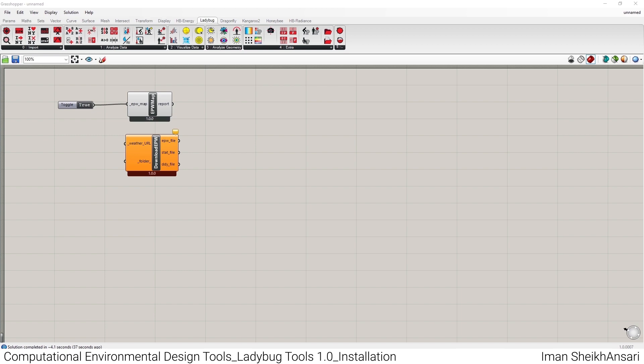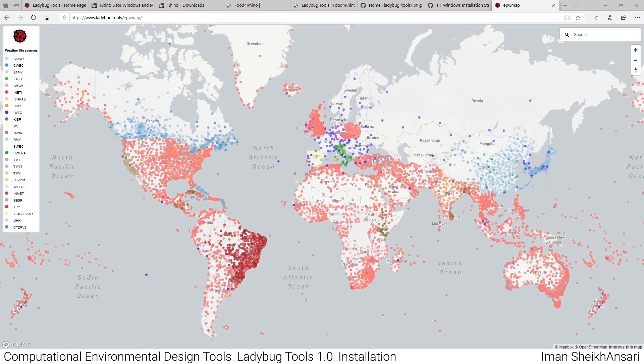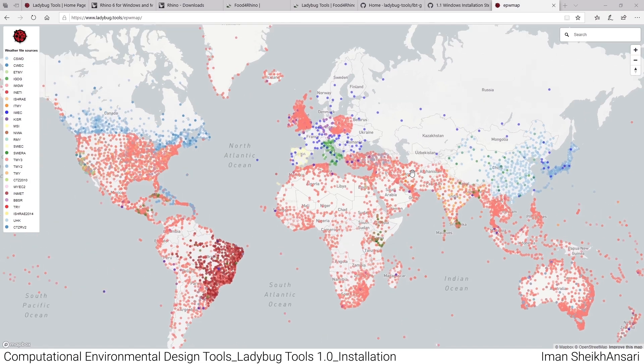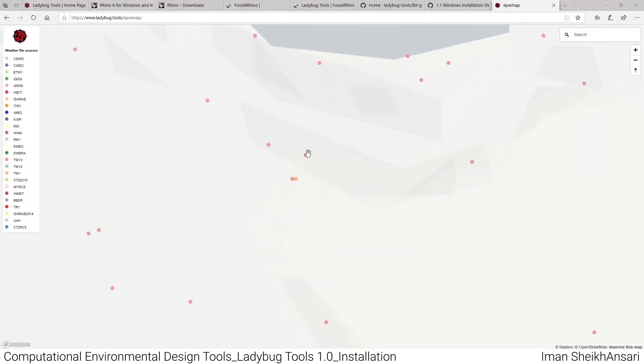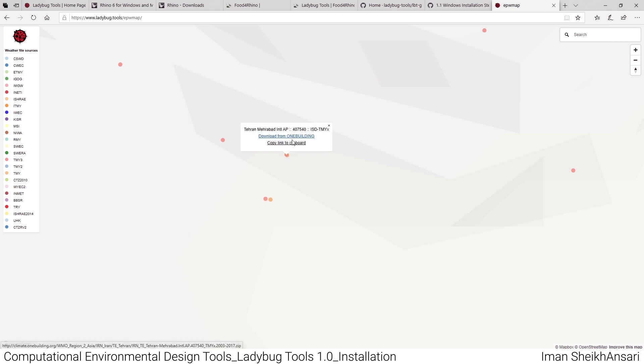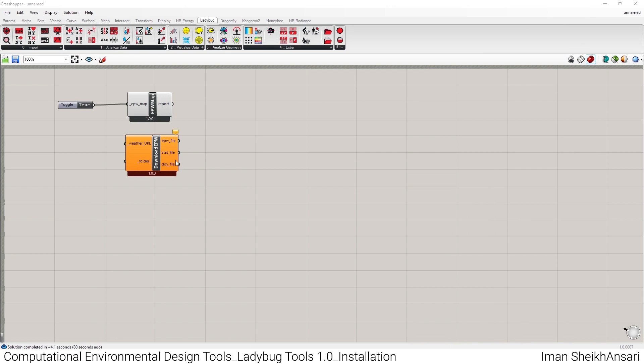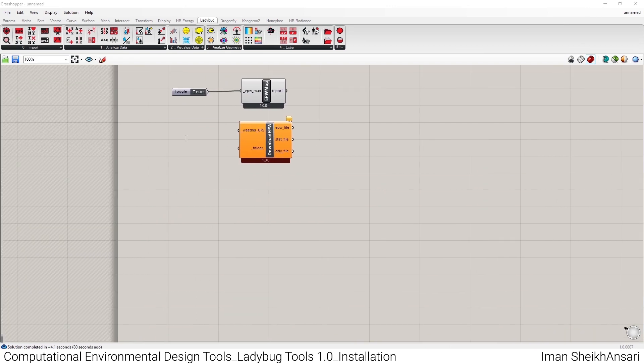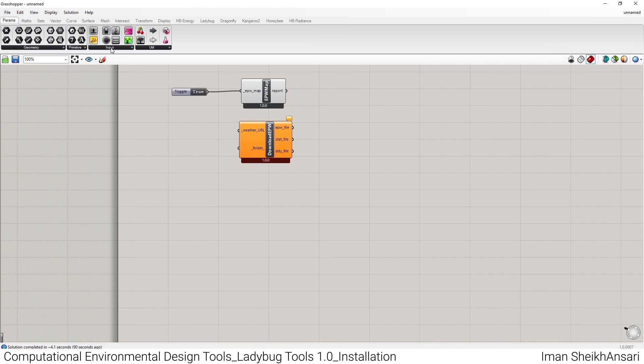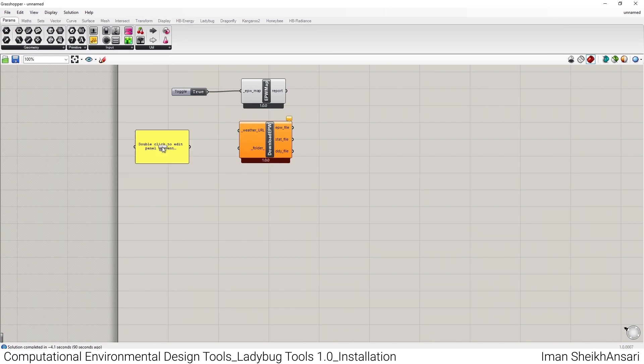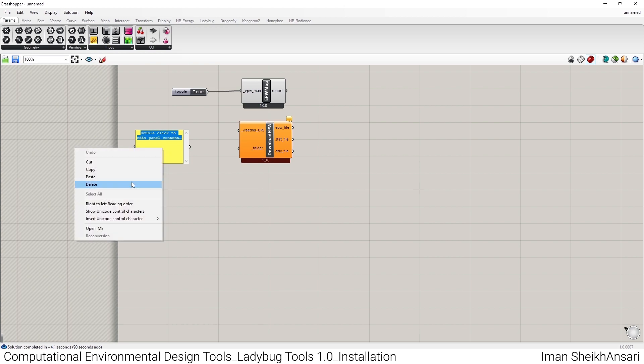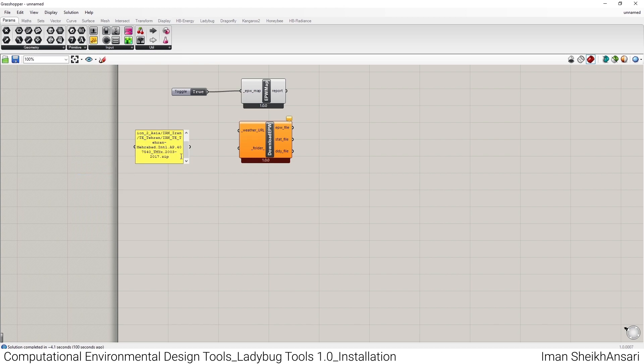A world map opens. I'll zoom into Iran and select, for example, Tehran Mehrabad Airport and copy link to clipboard. I'll minimize it and go back here. I'll go to 'Params' and drag and drop a panel onto the canvas, double-click on the panel, and paste the copied link. I'll drag the wire and connect it to weather file URL.